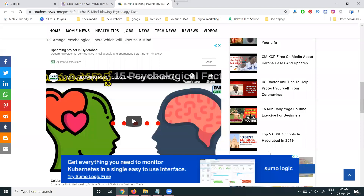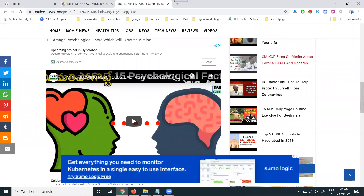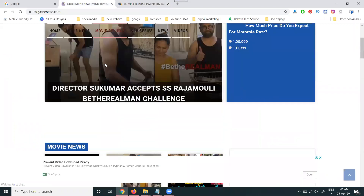I've discussed one important topic about how we can share post content using multiple social media links. Suppose you're creating content on your website — how to share it by Facebook, Twitter, LinkedIn, WhatsApp, Pinterest, Reddit, or any other tools, including by email. So how we can add this type of tools to a particular website for sharing content.